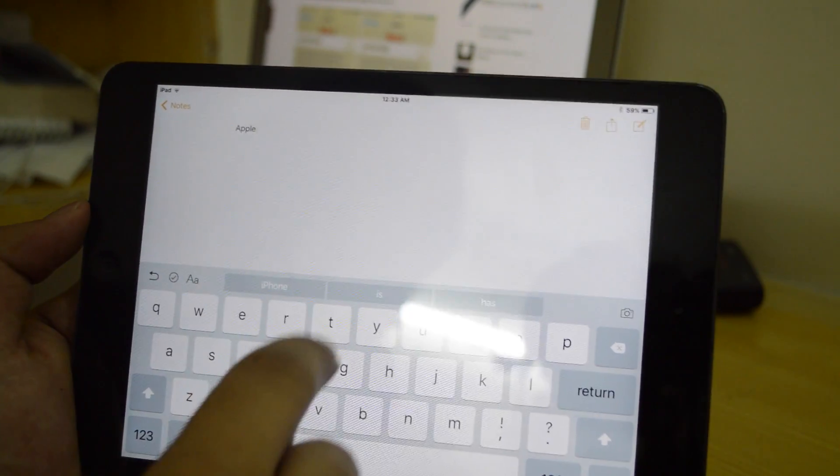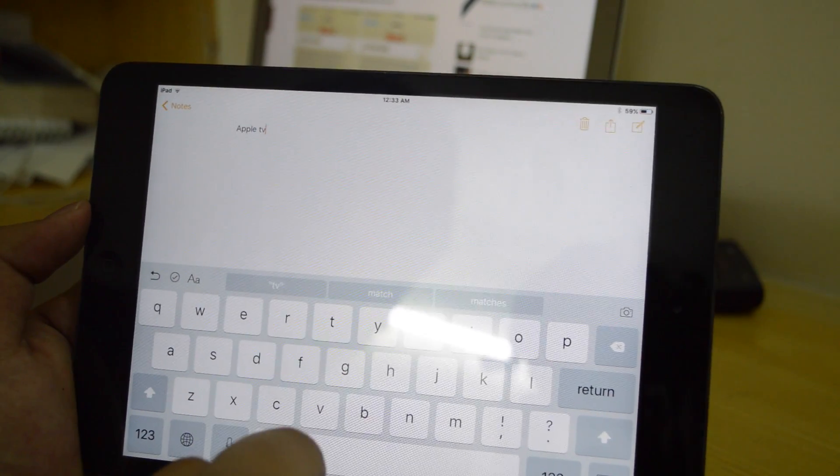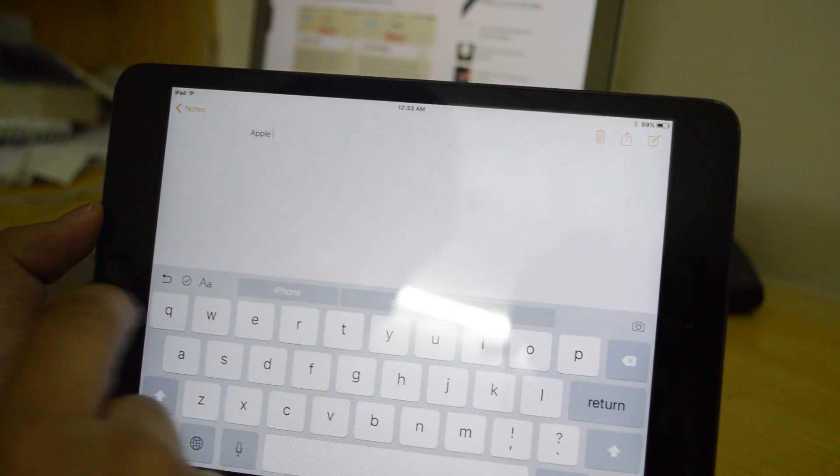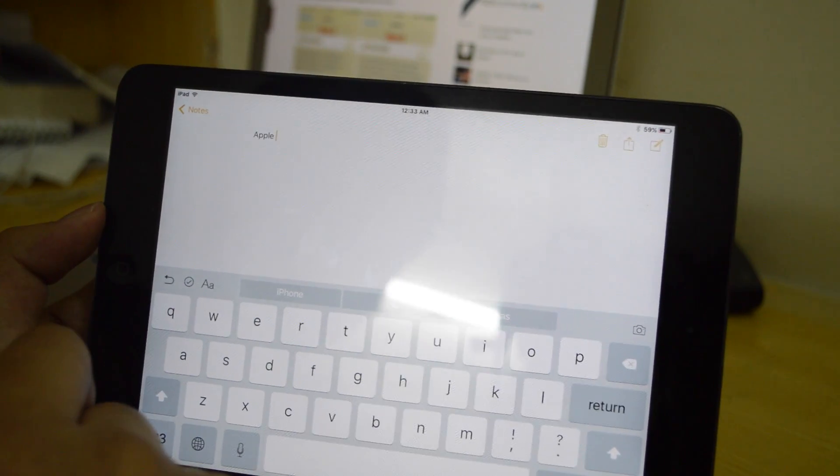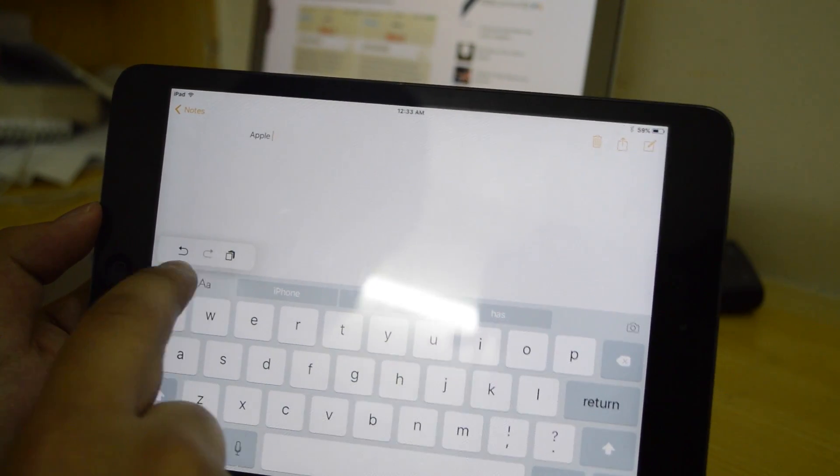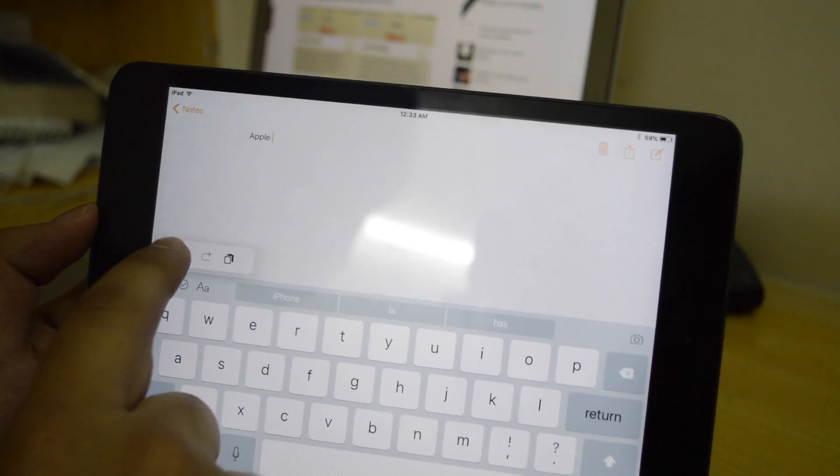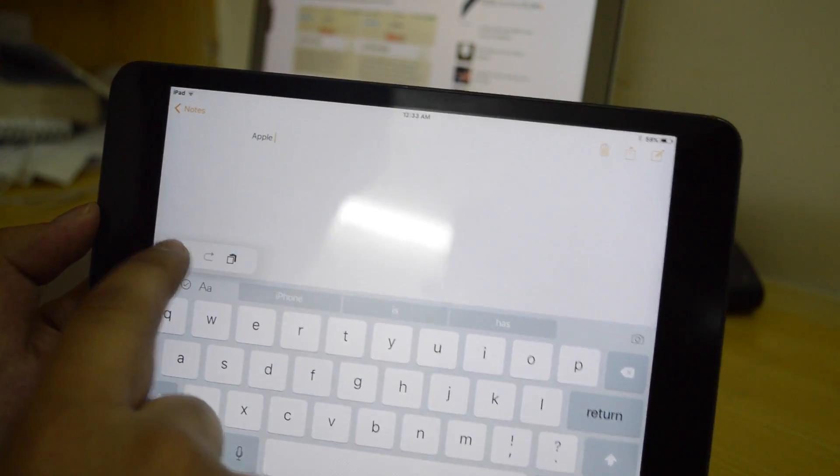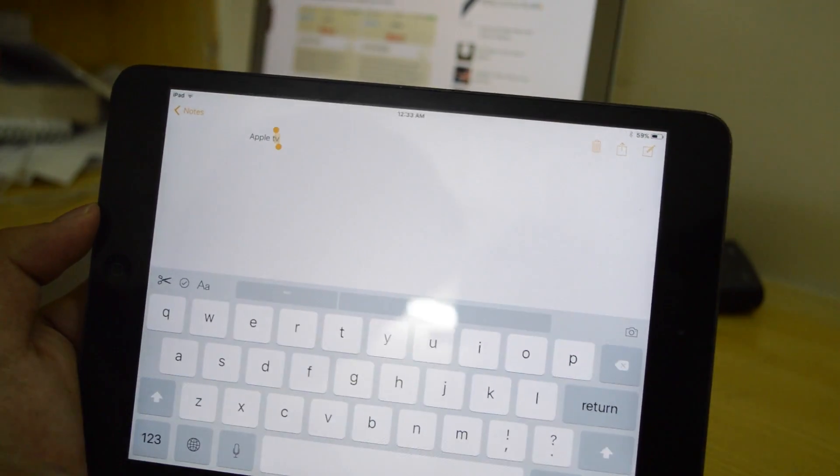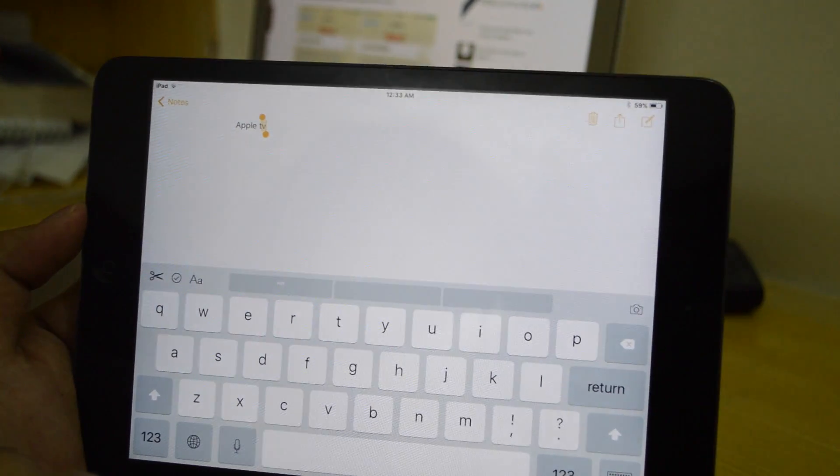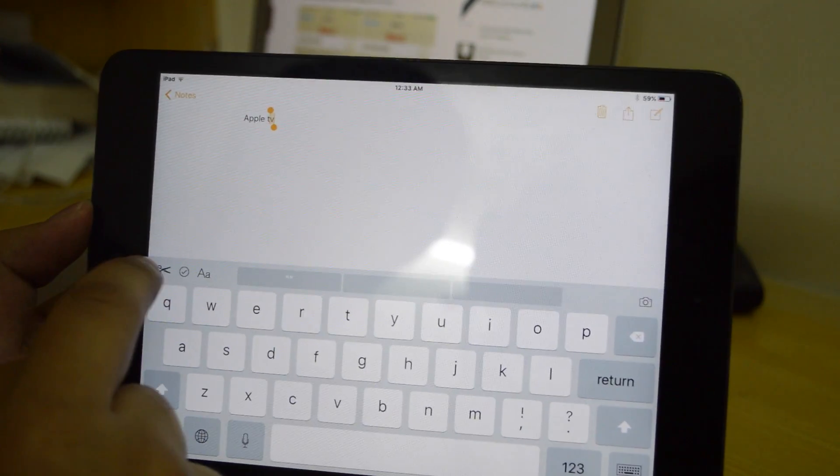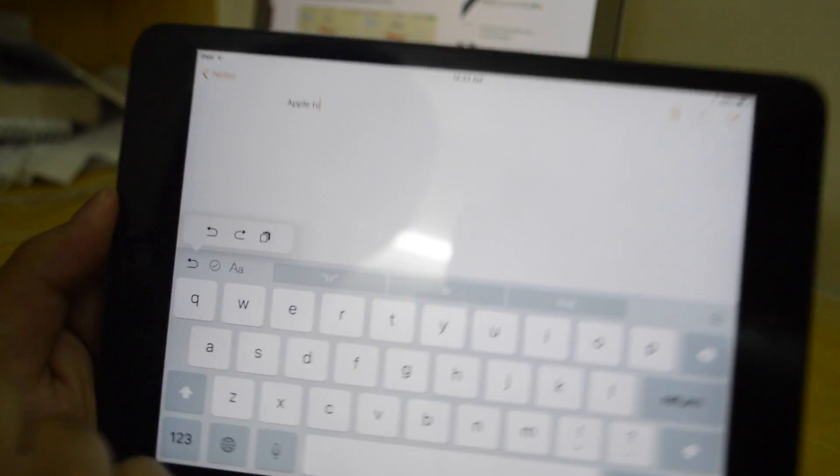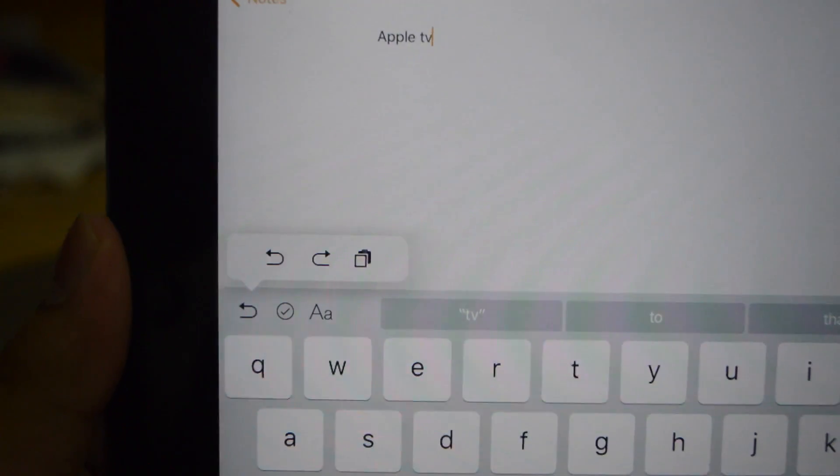For example if I write Apple TV over here and then if I erase it, you guys can see now we have a different icon for redo or undo essentially. So I can undo it and there we go. I've got TV back there. So this is new.